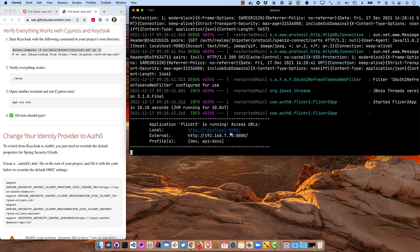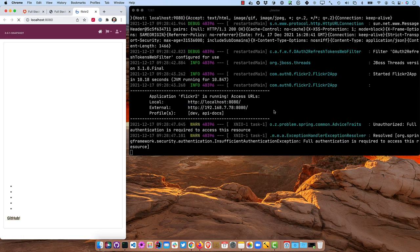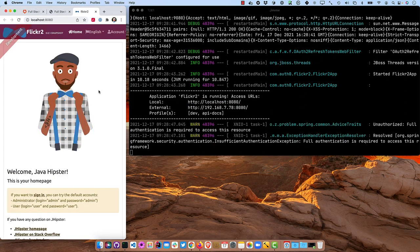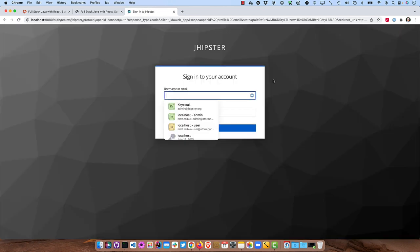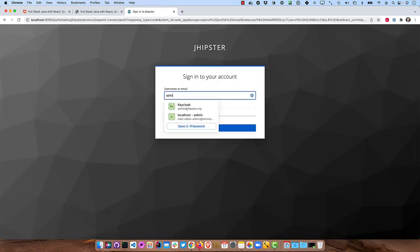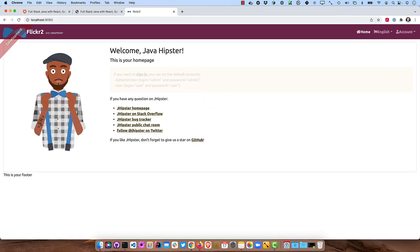Once everything's started, we can open it up in localhost 8080, and then click sign in, and log in with admin, admin, or user user. Those are all defined by default.